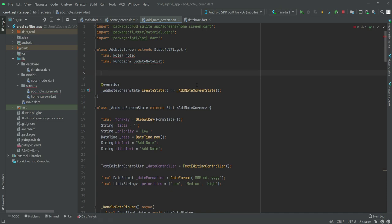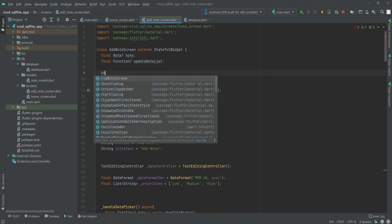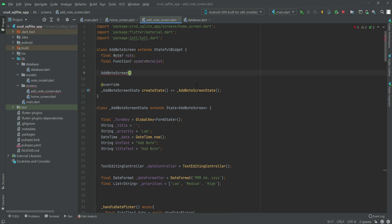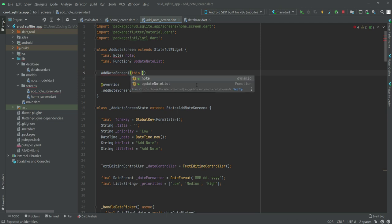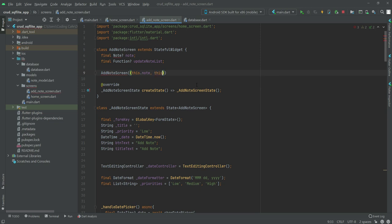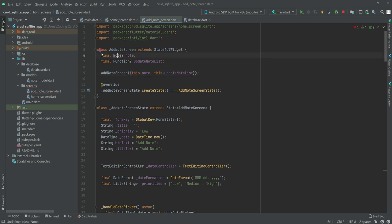After this, in the constructor we will say 'addNoteScreen' and then inside here we will call 'this.note' and 'this.updateNoteList', so we will call this inside our constructor. And also if we click on that we need to import our node file.